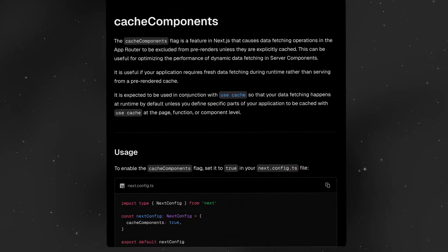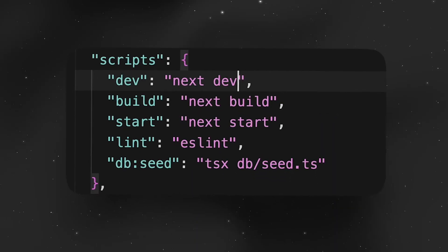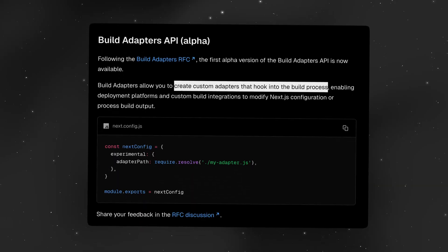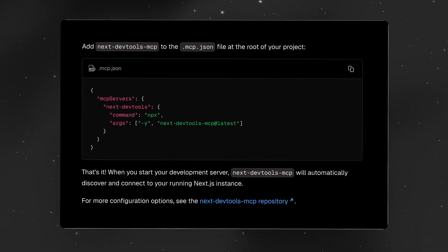Wow, what a week. Next.js 16 just got released and there are so many new features such as Cache components, Partial Pre-rendering which is finally stable, Turbopack is now the new default, we have the Next.js BID Adapter API, Next.js MCP Server, and so much more.